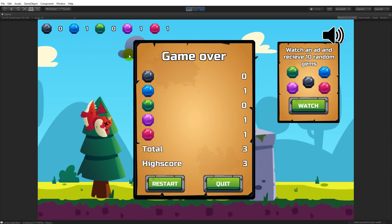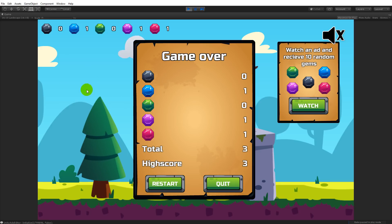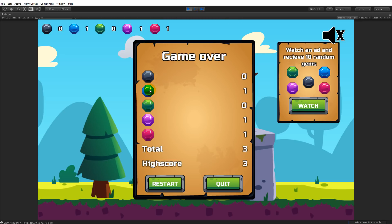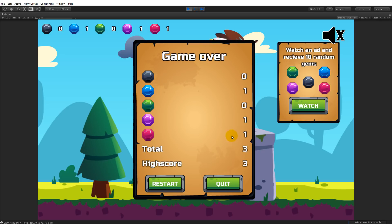I'm just going to mute the game to remove the annoying sounds. You can see I have collected one purple, one red, and one blue, so my total score is now three and the high score is three. The high score is of course saved.